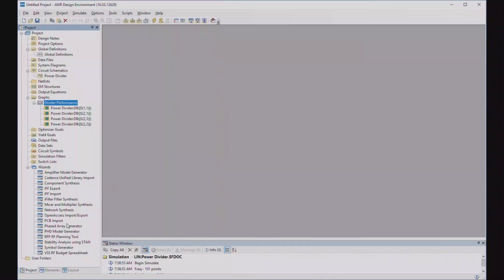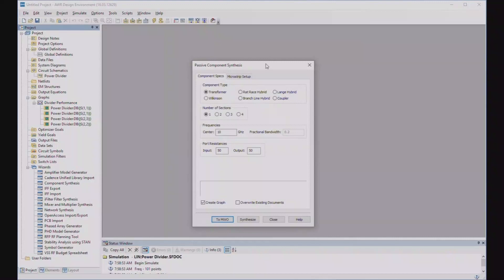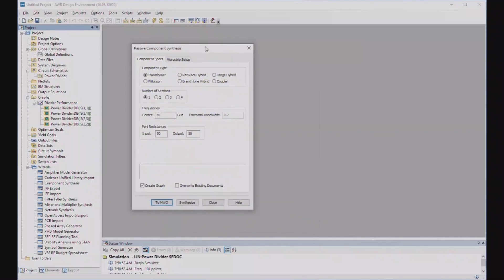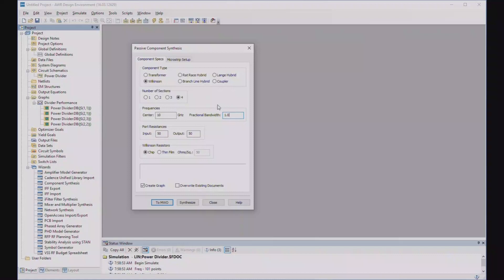So let's go down here and try the component synthesis wizard. I like this wizard, not only because I wrote it, but because it's really, really useful. We're going to make a Wilkinson power divider. Let's go for broke, fourth section. We want a center of 10 gigahertz, and the fractional bandwidth, let's say it's 1.0 or 100% bandwidth. That means we're designing it for 5 to 15 gigahertz, as we did before.